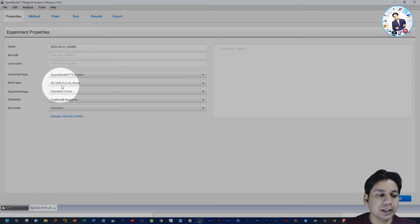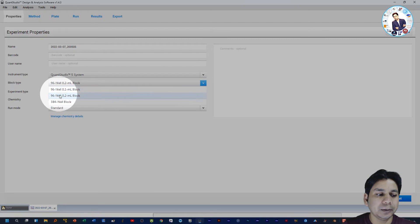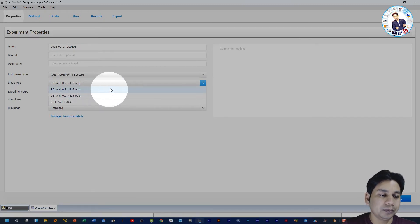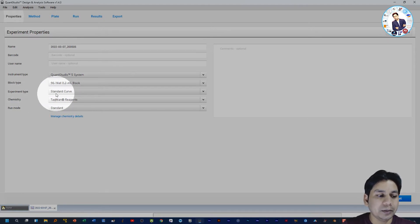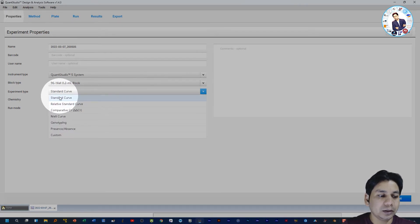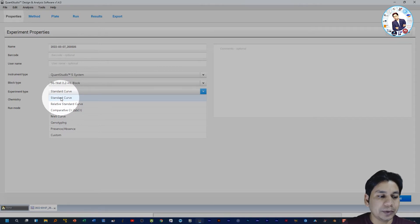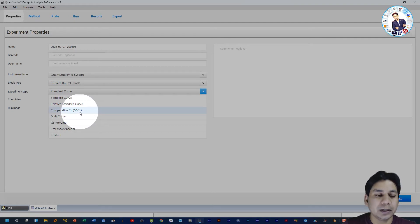For Block Type, the default is 96-well 0.2 ml block, but if you want to change it you can select from the dropdown menu. I am leaving the default. For Experiment Type, by default it is Standard Curve, and if you click here you can see other options such as Standard Curve and Relative Standard Curve.